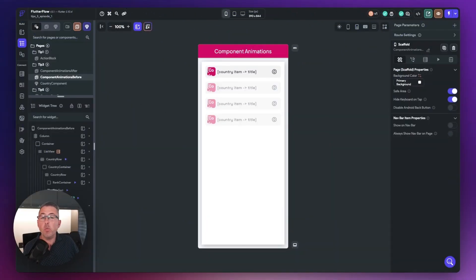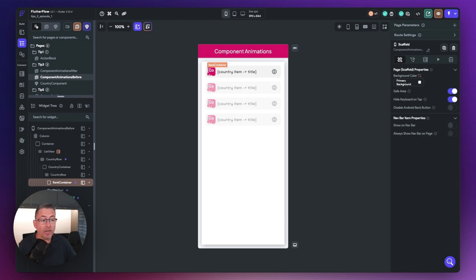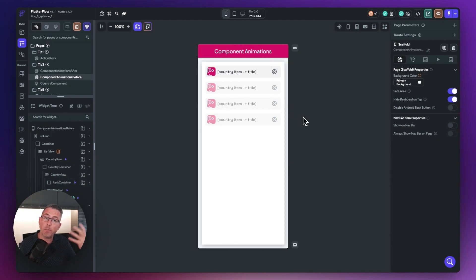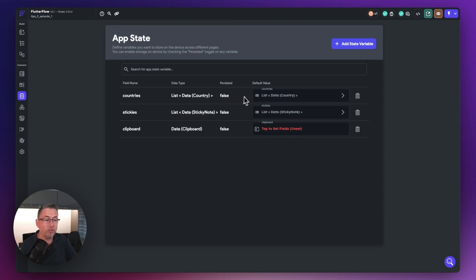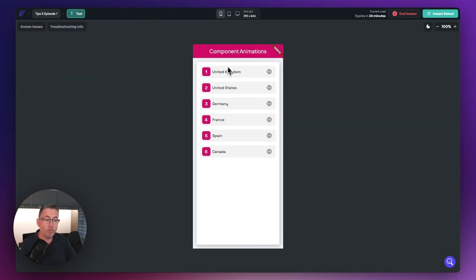This next tip is where components come into their own. On the screen I've got a simple list view with rows showing some country details — just the country name. Behind it, I've got a population value. The scenario is: I want to hit a button and have the country name disappear within the row and show the population instead. Within my application state, I've got a simple list of countries with names and numbers representing the population, and that's what's getting displayed in the user interface.